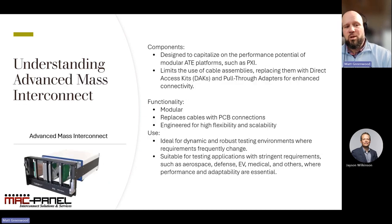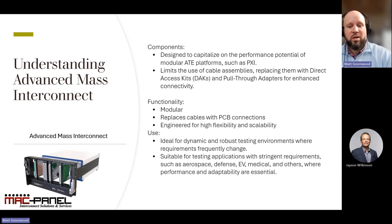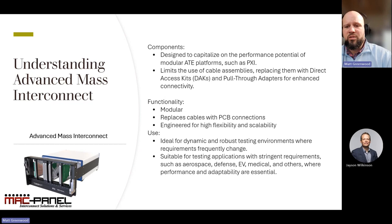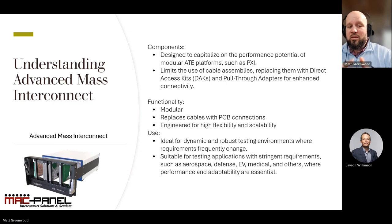Moving on to advanced mass interconnect. Advanced mass interconnect systems are the evolution of test connectivity, offering an innovative leap into modular ATE platform performance, like PXI systems. These systems strategically minimize cable assemblies, introducing PCB-based direct access kits and pull-through adapters to enhance connectivity, signal performance, and signal integrity. Their modular nature allows for swapping out PCB connectivity swiftly, streamlining the setup process for various tests. This design is not just about flexibility — it's also about scalability, adapting as your test requirements evolve.